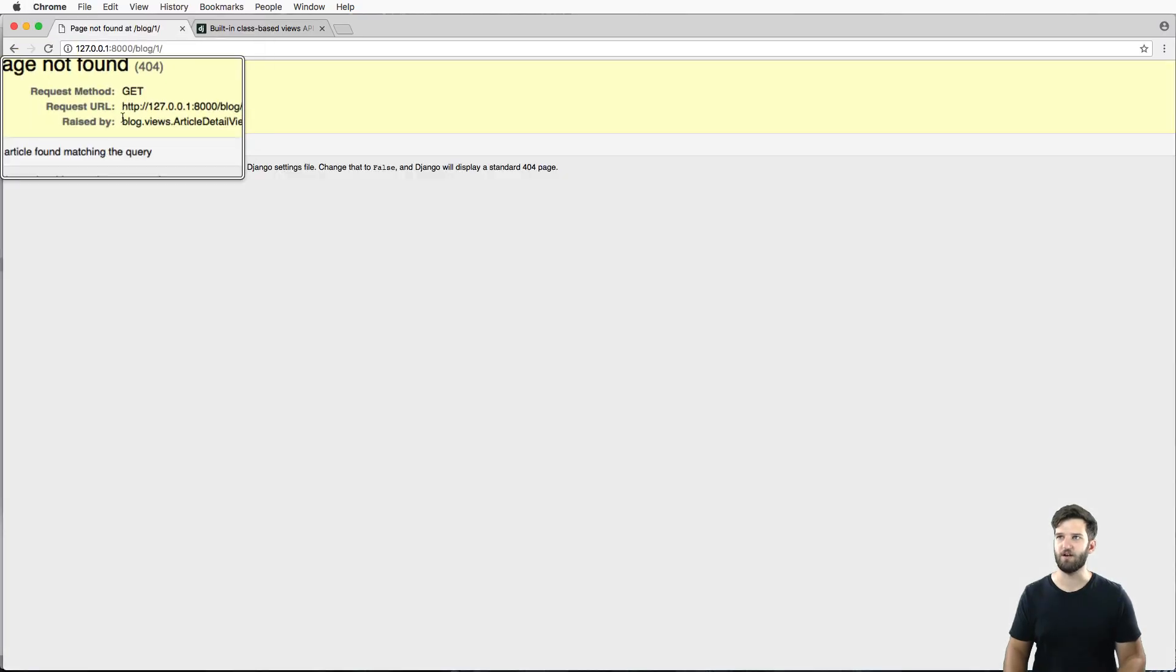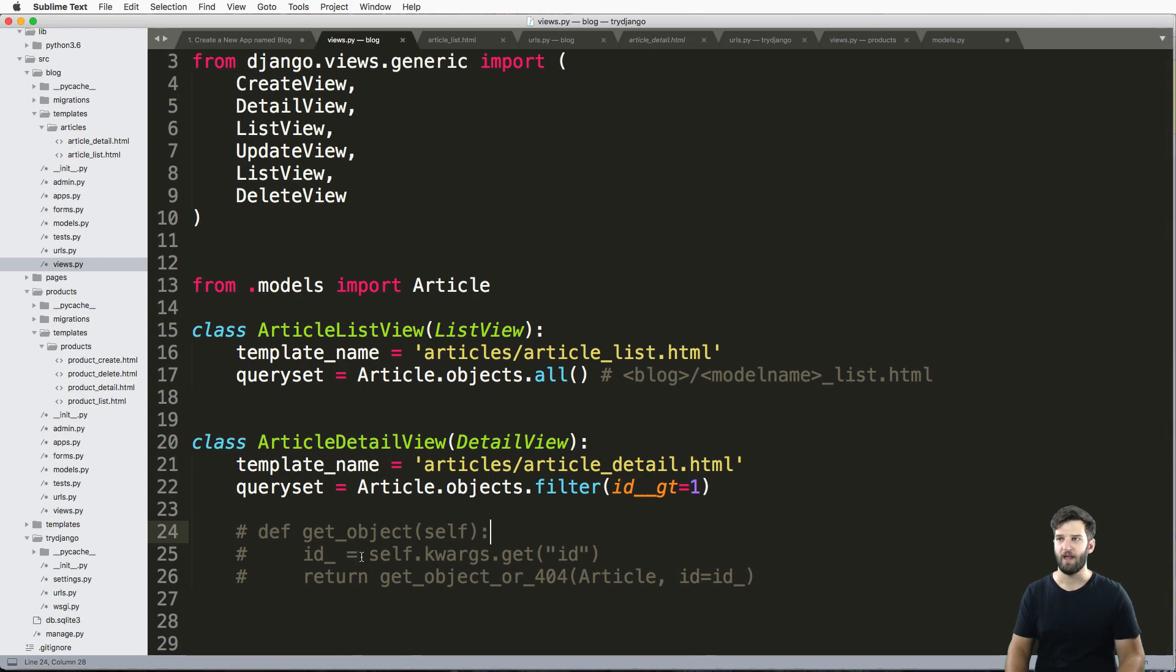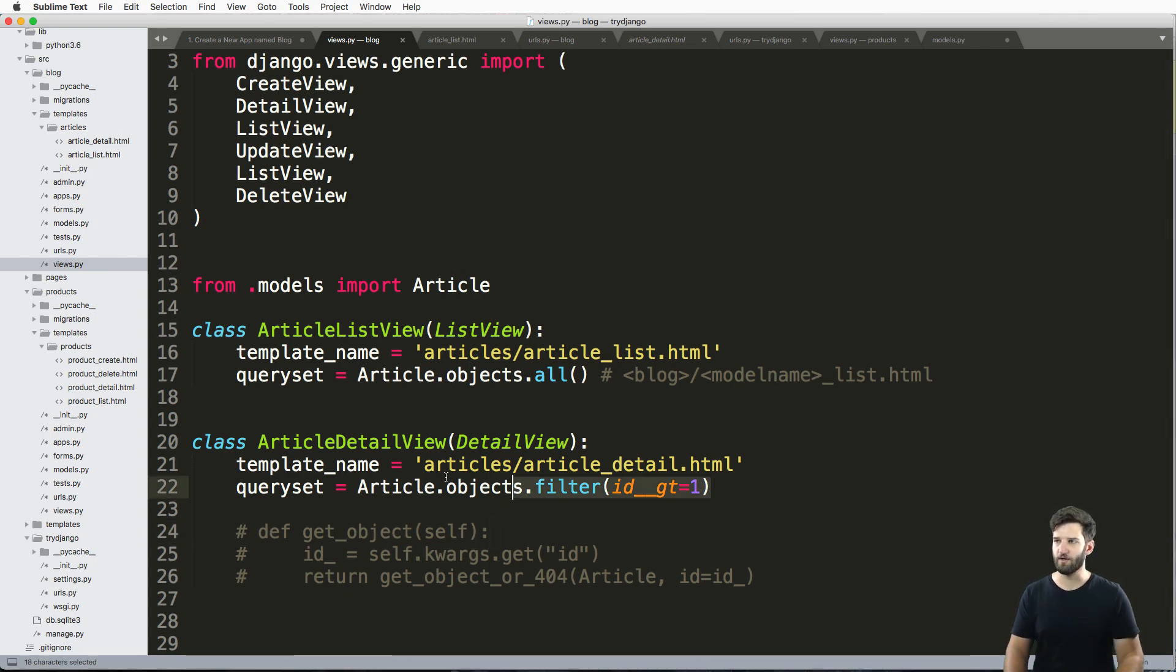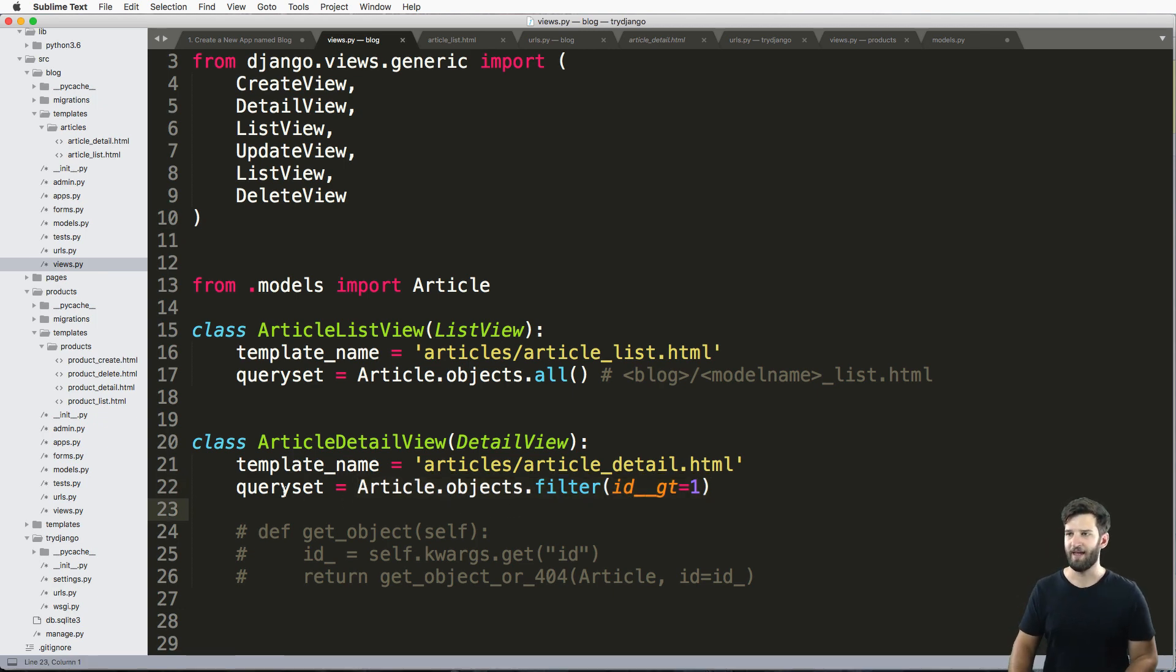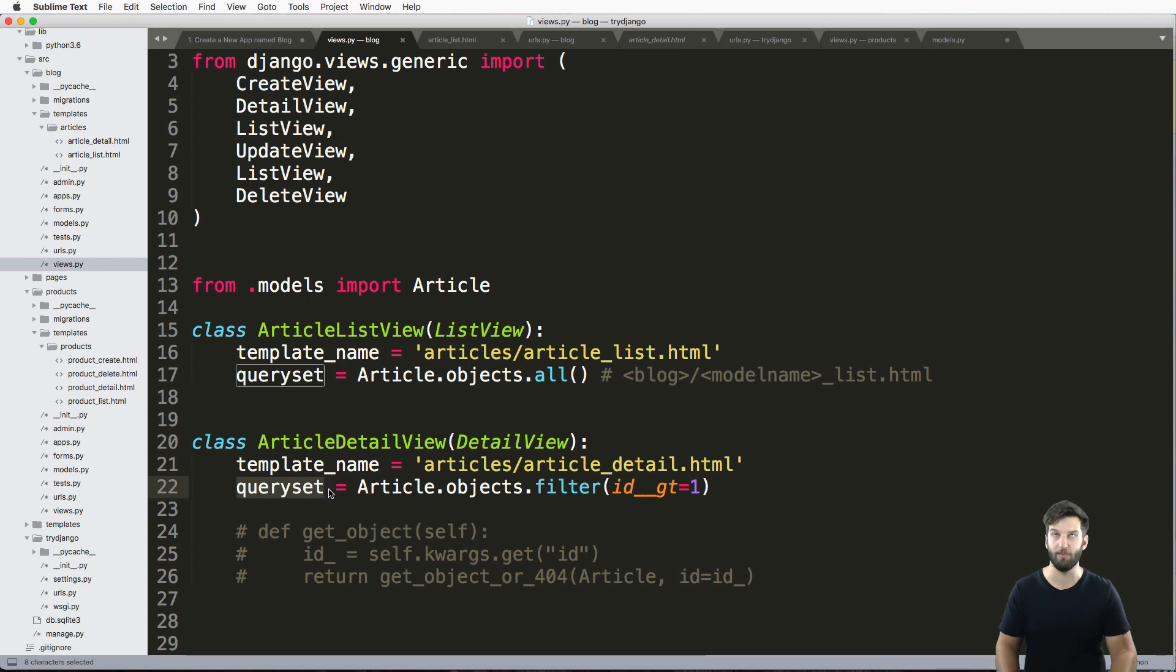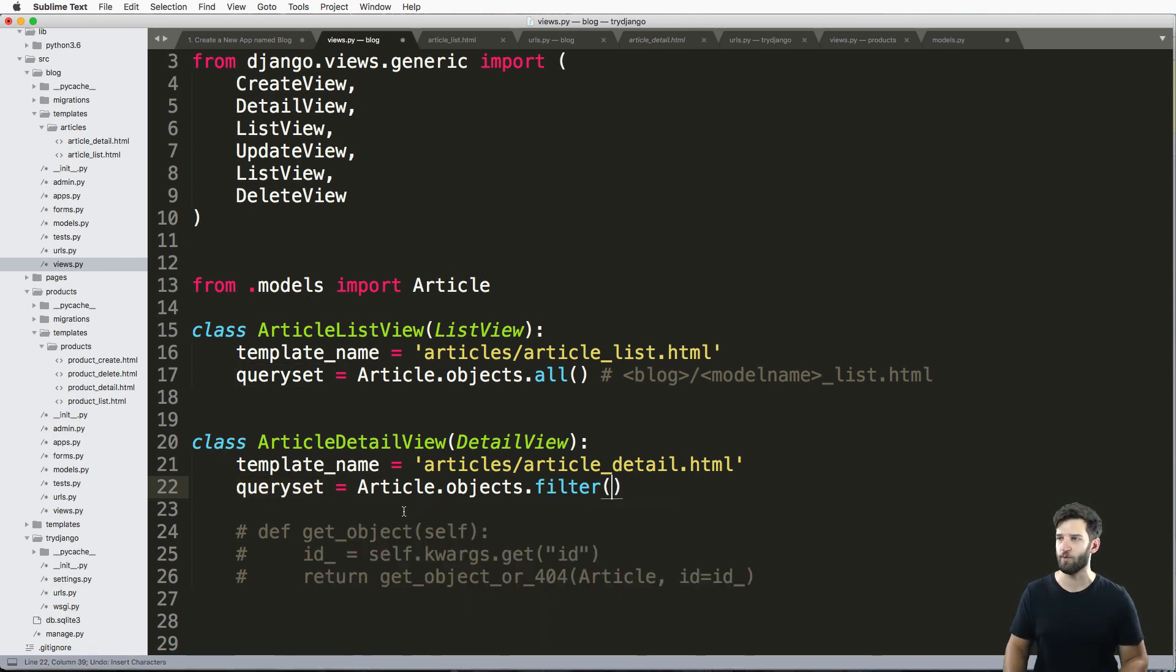Now, if I refresh in here, it gives me a page not found. And that's because the default query object is not inside of this queryset, it does not exist in there. So that's something that's really cool, too. And hopefully this makes you want to learn more about querysets.